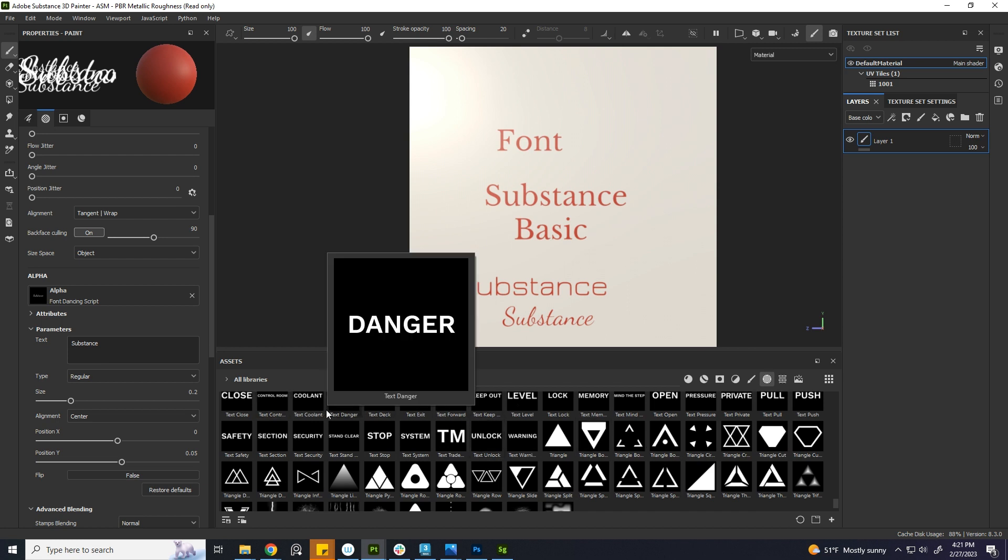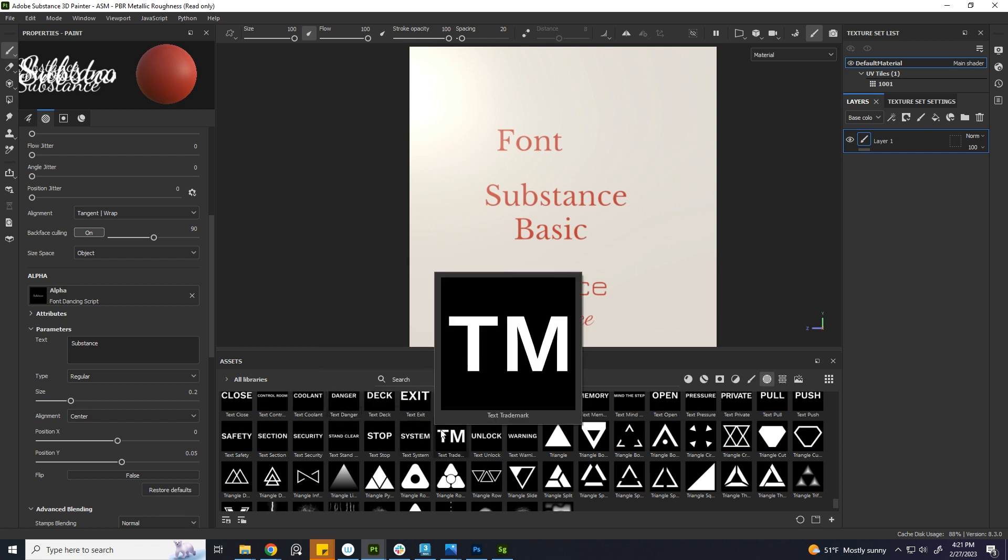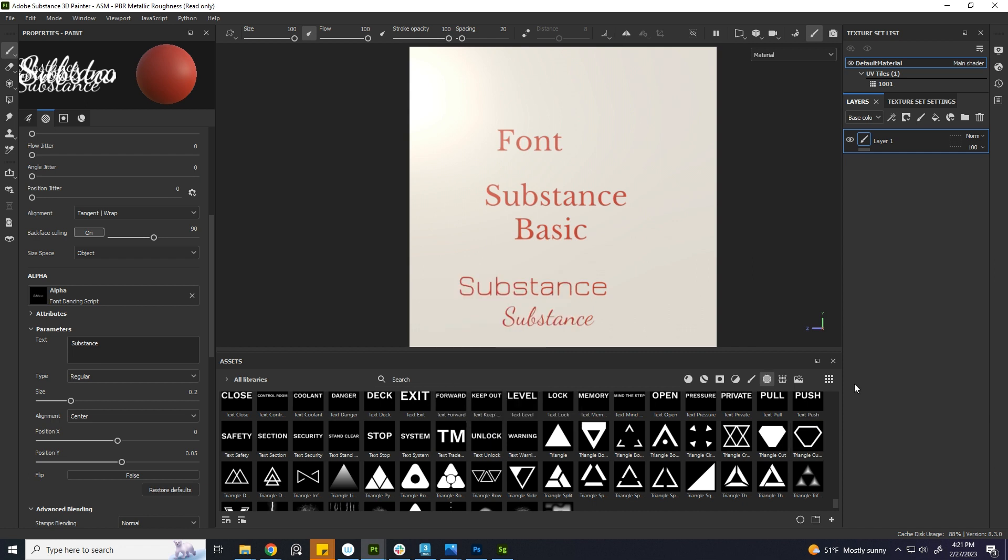For now, if we need some specific font, we just need to make it in Photoshop and bring it as a texture. Thanks for watching.